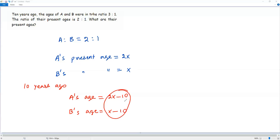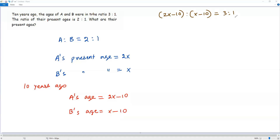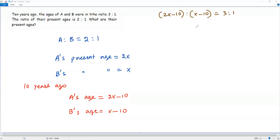Now I'm going to find the ratio between the ages of A and B 10 years ago. That gives us (2X minus 10) to (X minus 10). But the ratio between the ages of A and B 10 years ago is given in the question as 3 to 1. So this ratio can be equated to 3 to 1. Writing the ratios as fractions: (2X minus 10) over (X minus 10) equals 3 over 1.